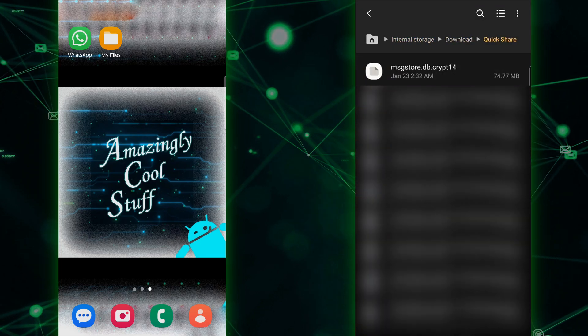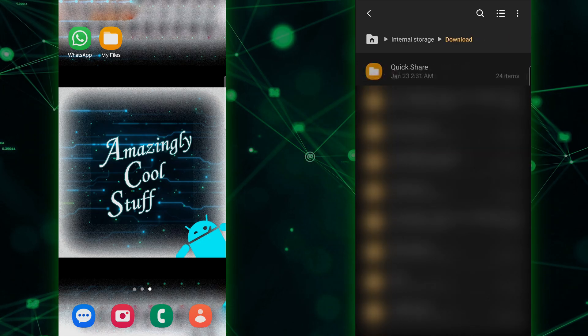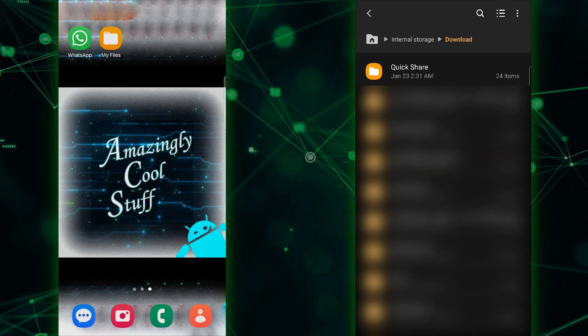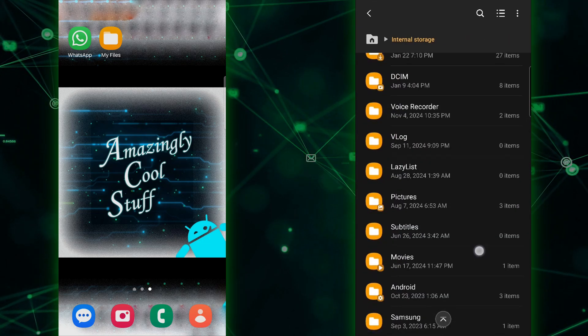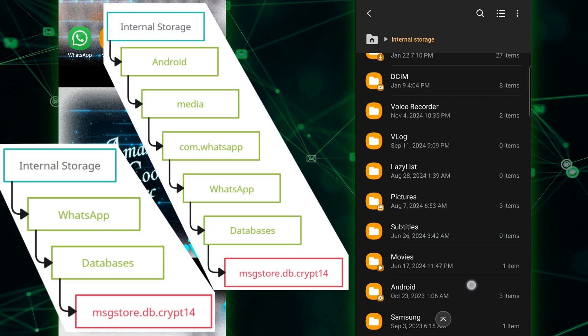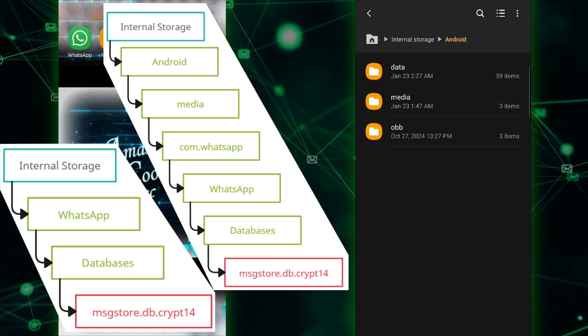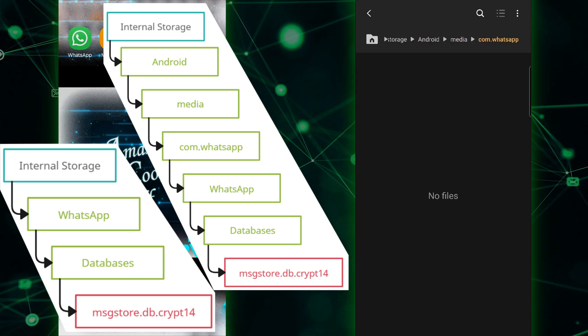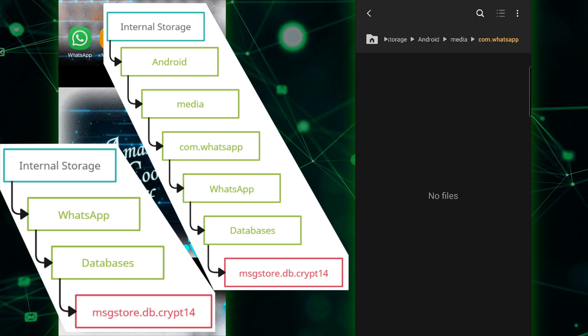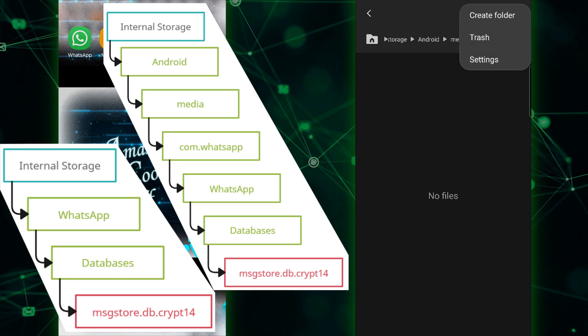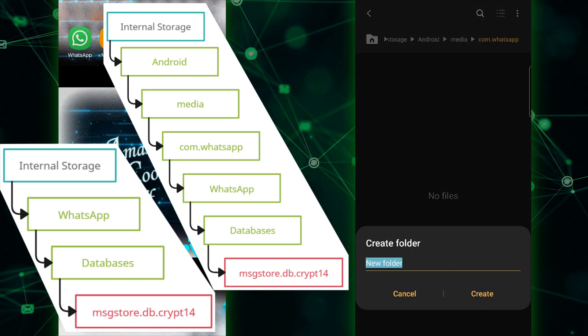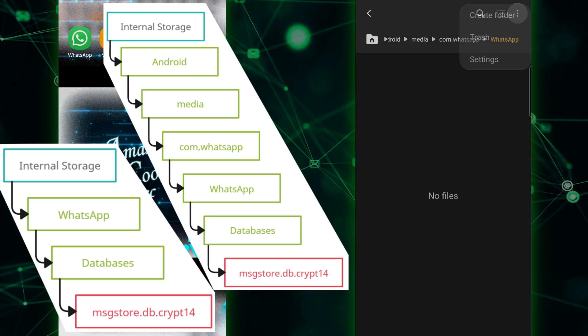However, since we're not sure where WhatsApp will create the necessary folders on your new phone, we need to manually create both of these folders: internal storage slash android slash media slash com dot whatsapp slash whatsapp slash databases and internal storage slash whatsapp databases.